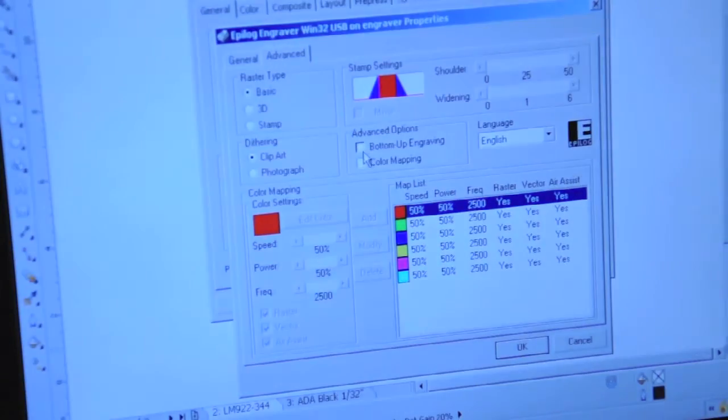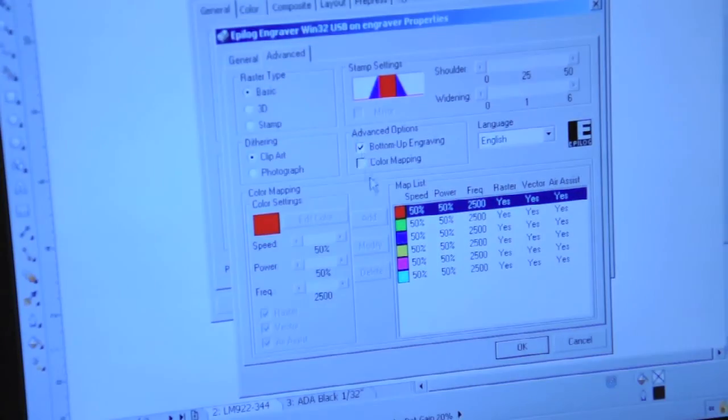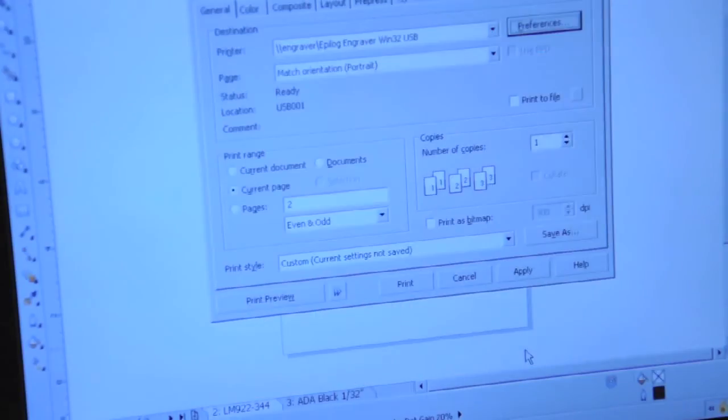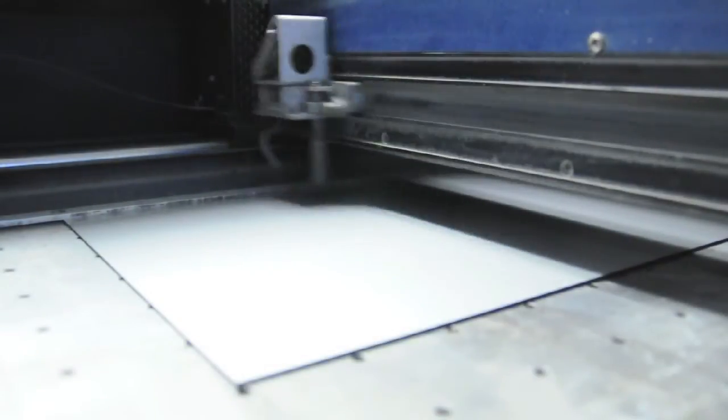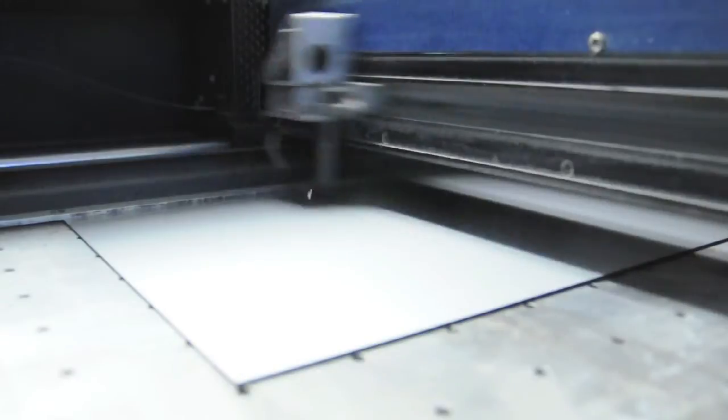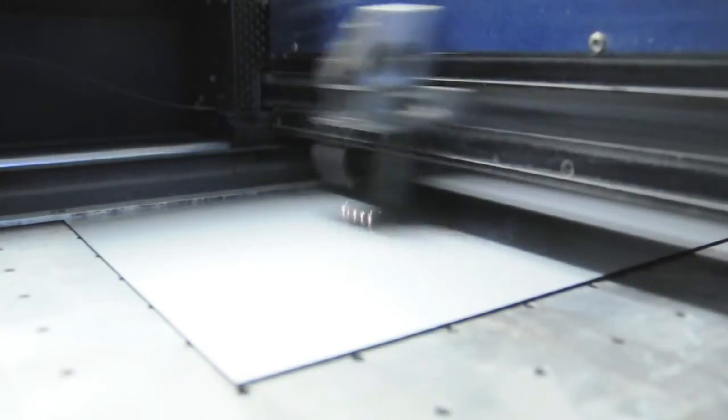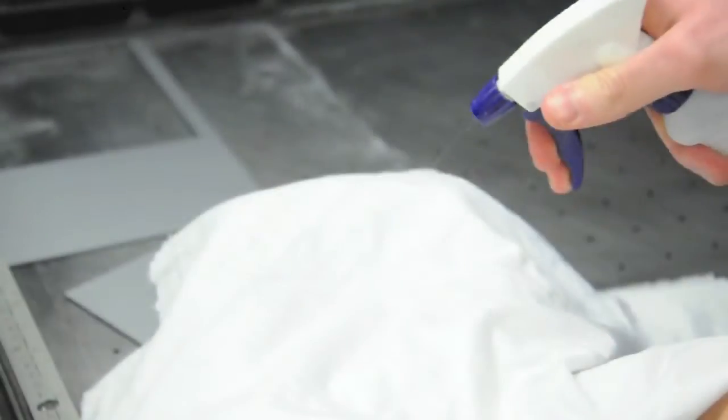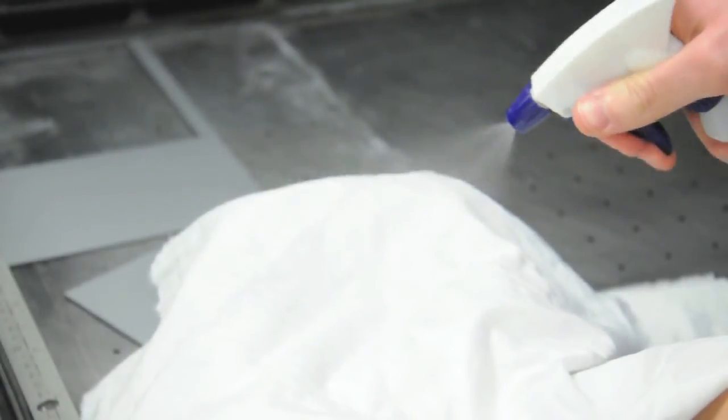This simple concept will minimize the amount of residue being redeposited on previously engraved material and will offer clean crisp results with minimal post-fabrication cleanup.